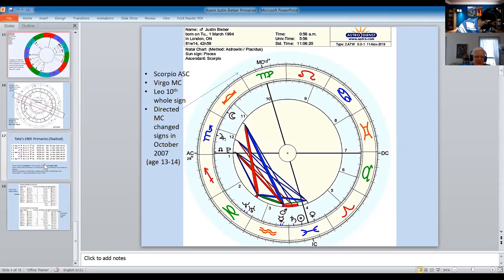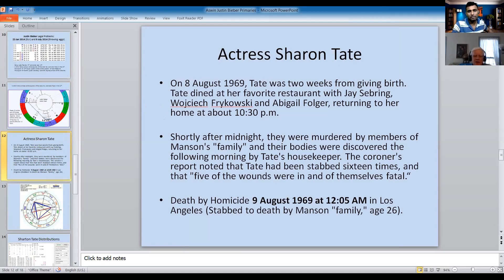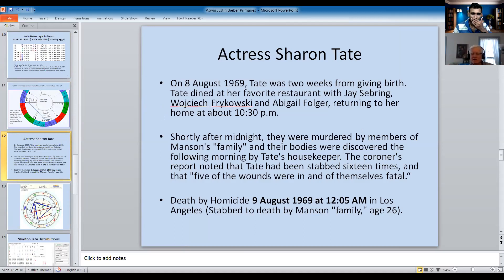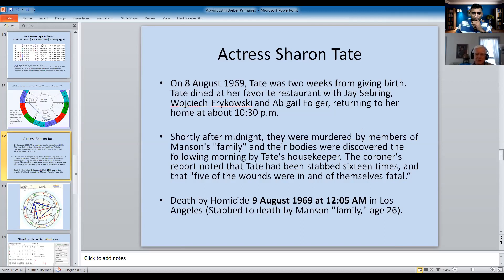Let's move on to Sharon Tate. She's most famous for having been murdered by the Manson family. She was murdered on August 9th — actually five minutes into August 9th in California — so it had just changed from August 8th to August 9th. She was stabbed to death and was pregnant at the time, so it became quite a notorious murder. I thought it would be useful to look at the date of her murder and the primary directions — that should show up clearly.